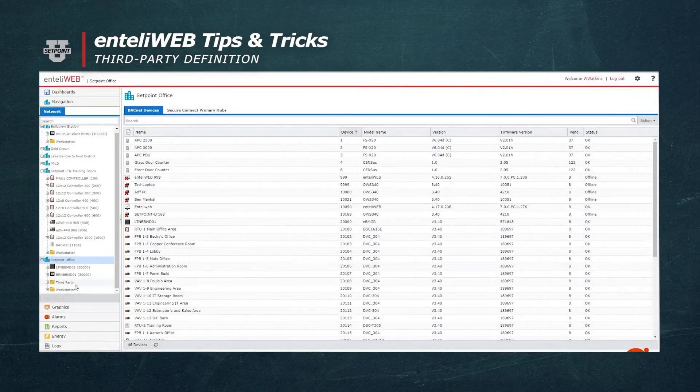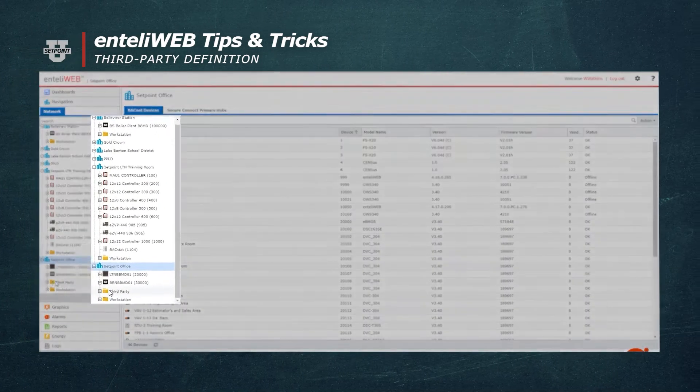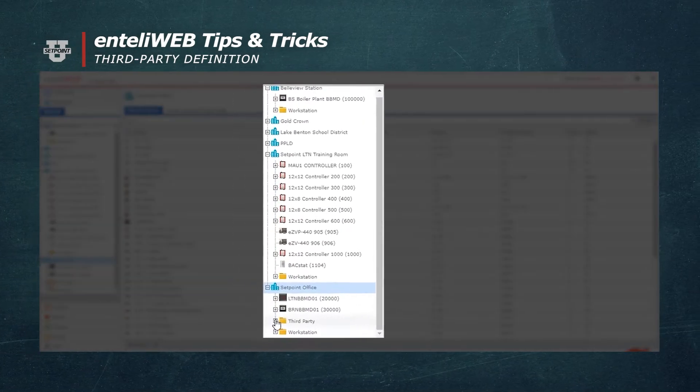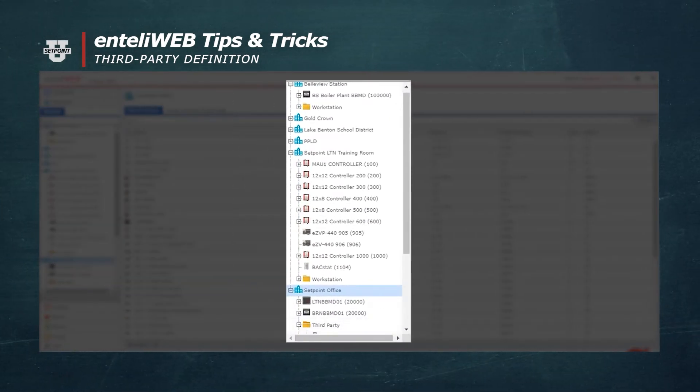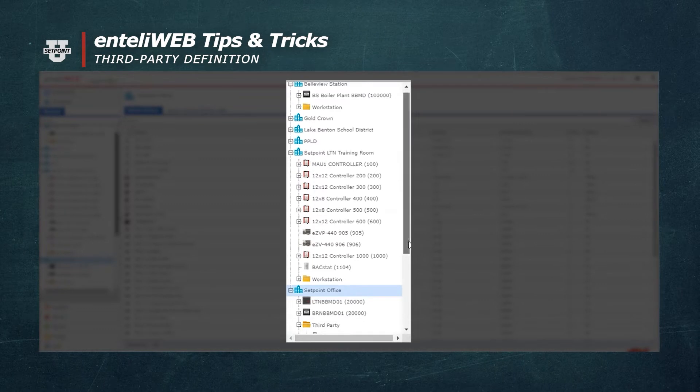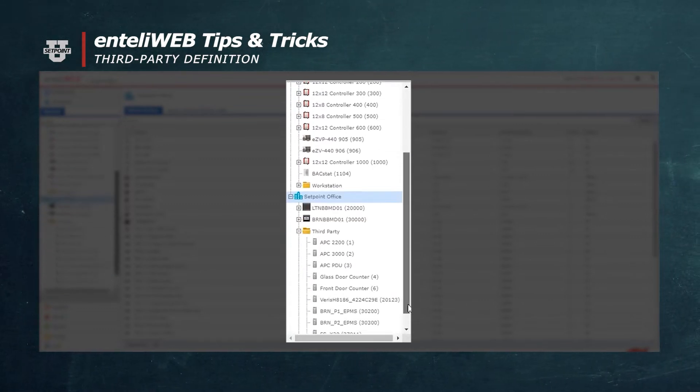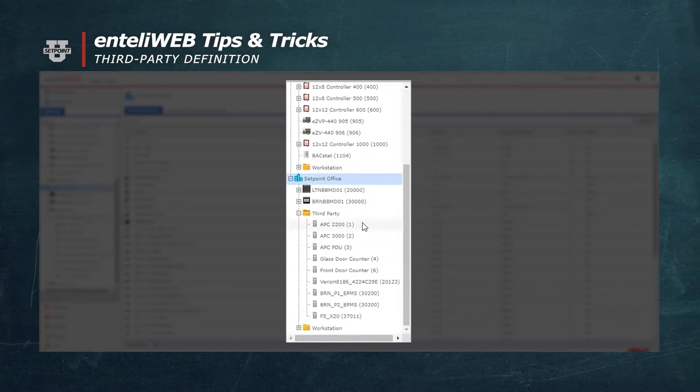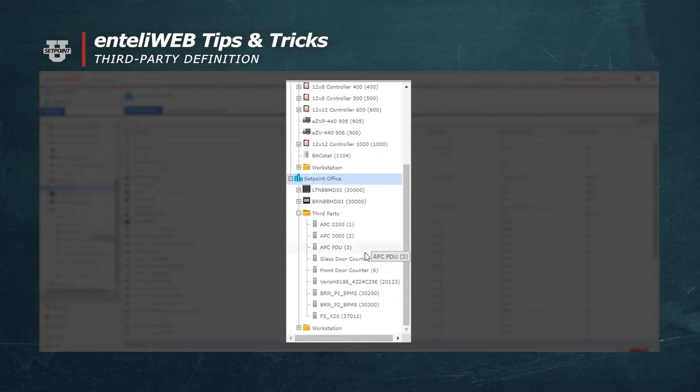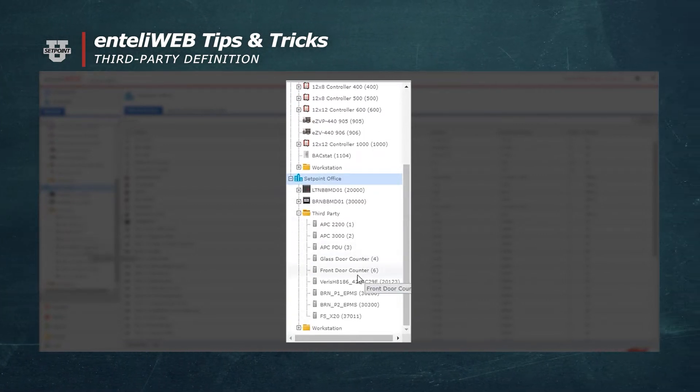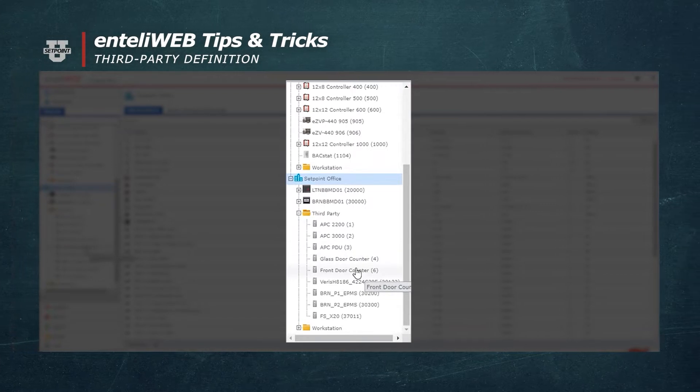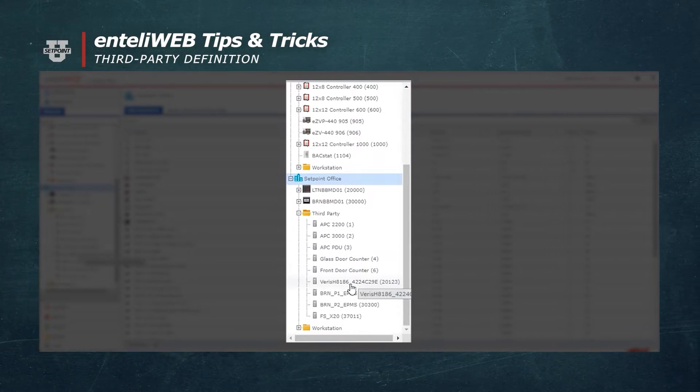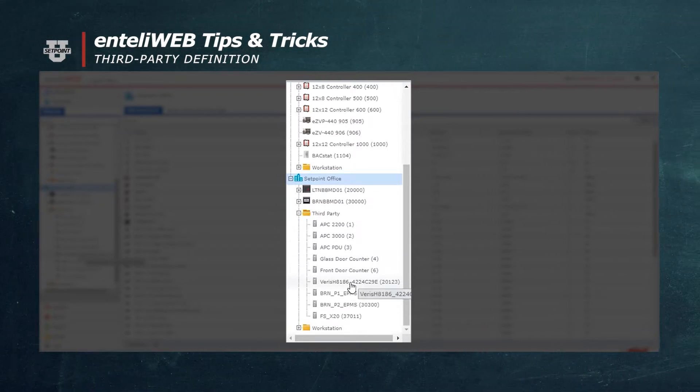In IntelliWeb, you'll notice under Set Point Office, it lists Third Party. We'll go down to your third-party device, and in this case here, we're going to talk to a power meter.